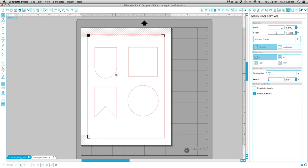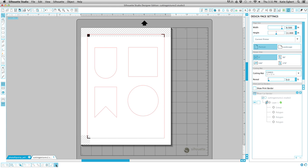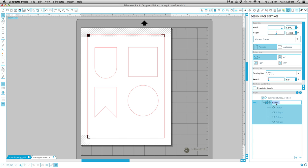You could put them closer together but let me show you what we can do. So we've got our page settings, we've got our registration marks, we've got our cut lines. Now what we're going to do is come down here and click on Show Layers Pane. And if you've never used layers before, no worries. This is like a basic intro to layers.